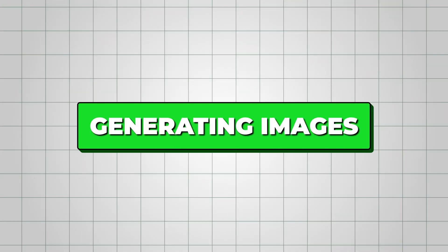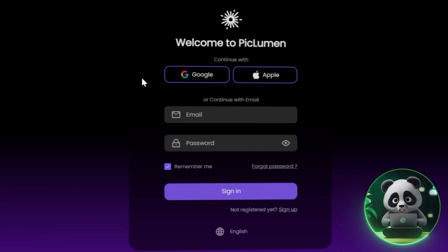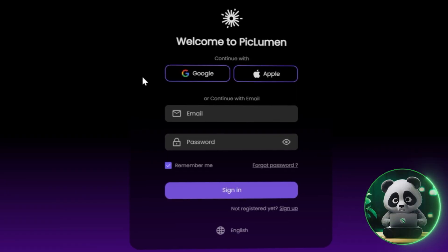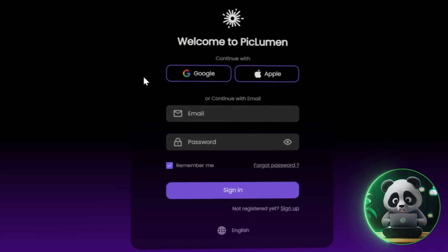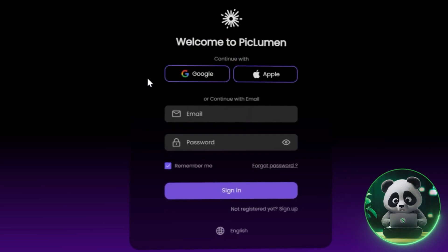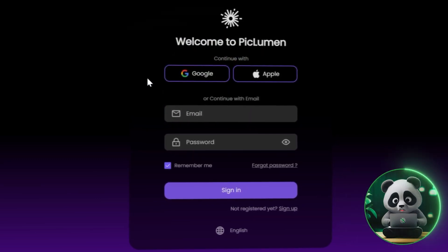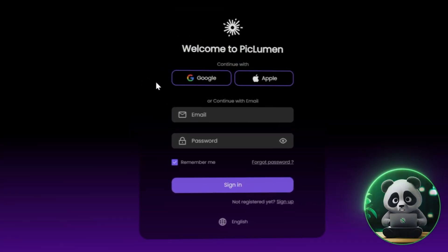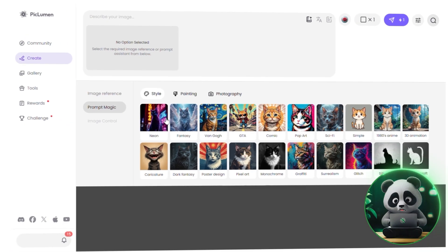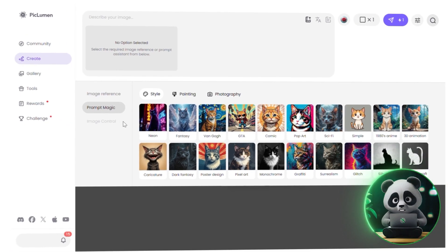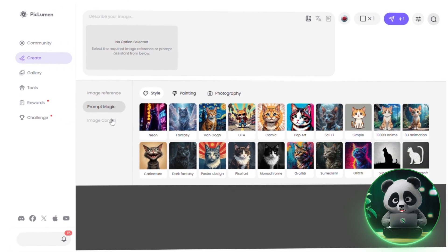First things first, you'll need to sign up or log in with your Google account to start generating images on PicLumen. Once you're in, head over to the Create tab — that's where all the image generation happens.